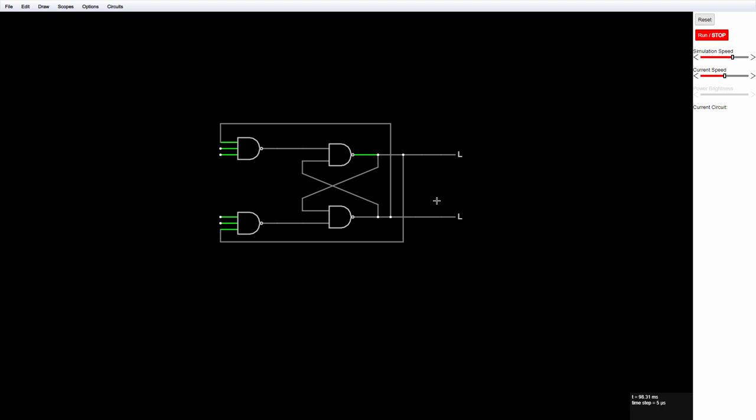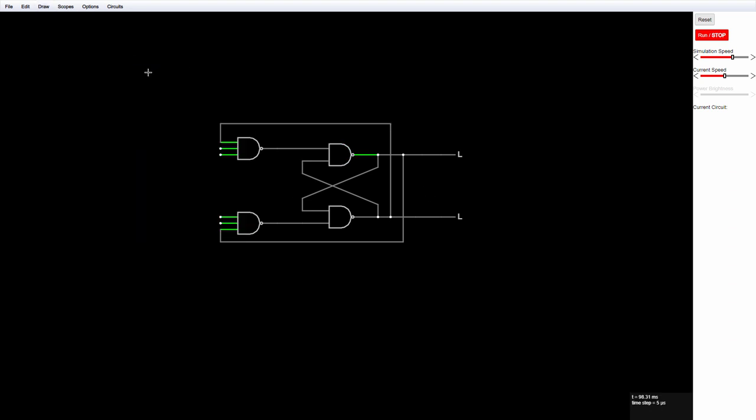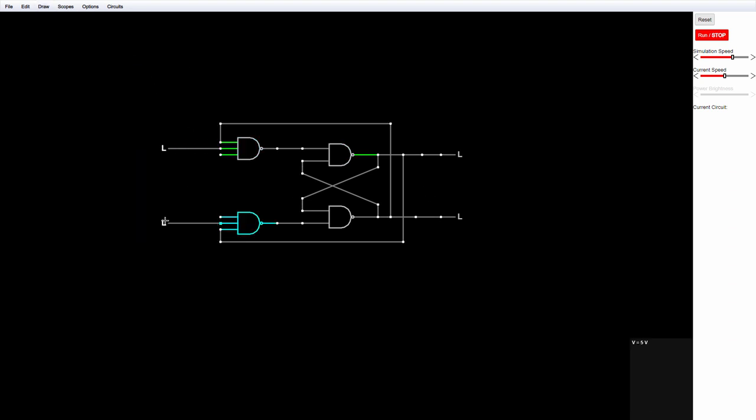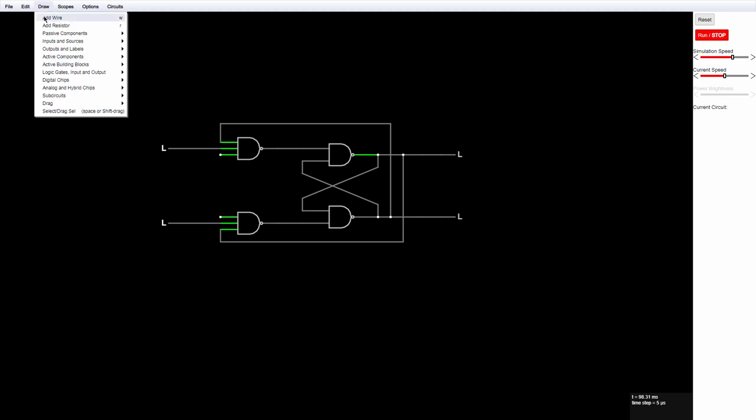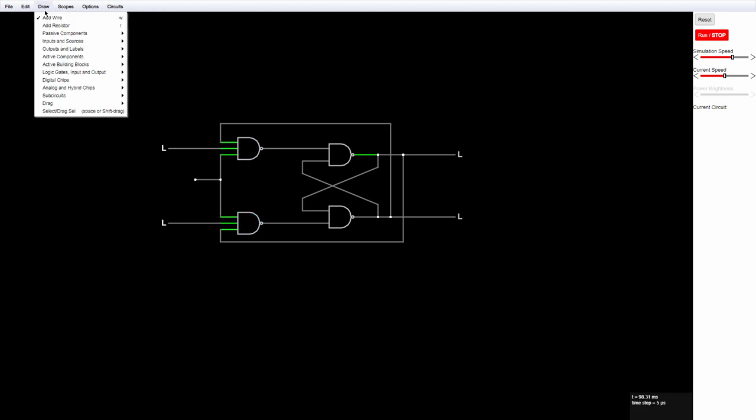I'll add some inputs. And now I'll send an enabling clock signal into the steering gates. I'll need some more wires. Add clock.